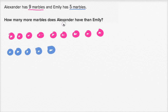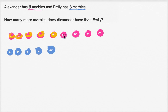So how many more marbles does Alexander have than Emily? We can see it in this picture. Up until this point, Alexander has the same number as Emily. And then Alexander has one, two, three, four more marbles.